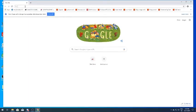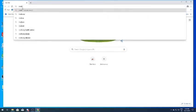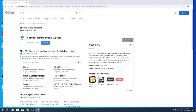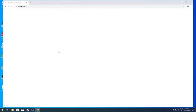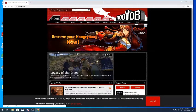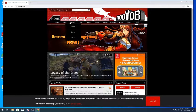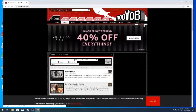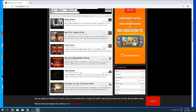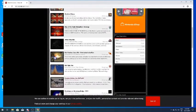Any browser will do, I recommend Google Chrome as I know it works. What you want to do is go to ModDB. There are a lot of other places where you can get this mod, but I 100% know ModDB works so that's what I'm going to use. I will leave a link to this in the description.